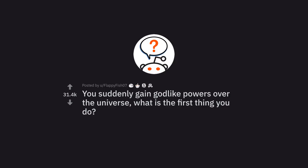Ask Reddit by FlappyFish07. You suddenly gain god-like powers over the universe. What is the first thing you do?